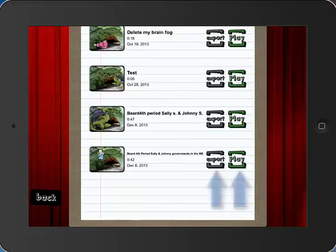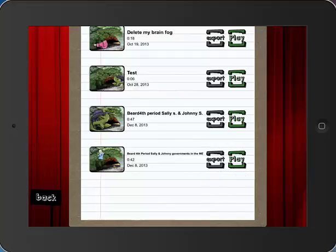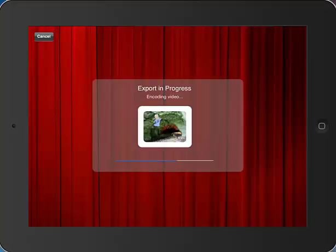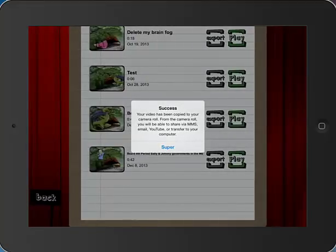So I have two options: I can either export my puppet show and send it to my teacher because I'm ready for it to be graded, or I can play it one more time just to make sure everything's okay and that the audio worked. We know it works fine, so we're going to go ahead and touch Export. The Puppet Pals app will condense the video and get it ready to send out somewhere outside the app. It could be uploaded to a YouTube channel, it could be emailed, or even sent by text message. Our video has been copied into our camera roll, and from there we can share it via text message, email, YouTube, or transfer it to the computer.